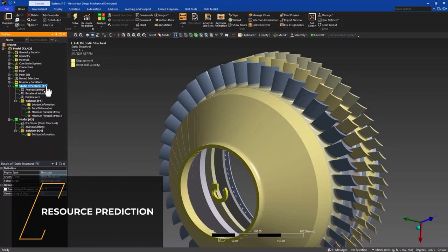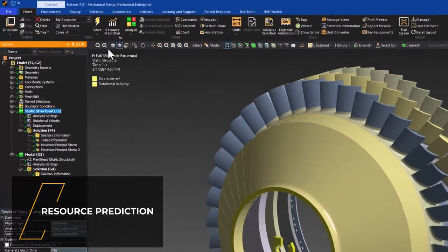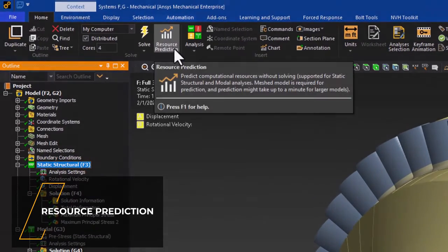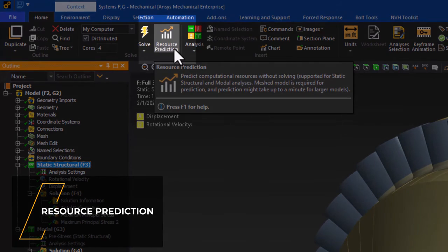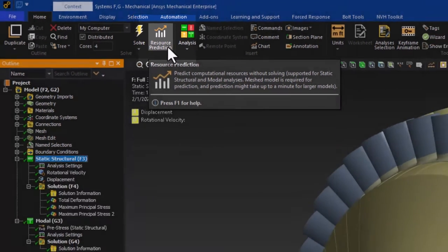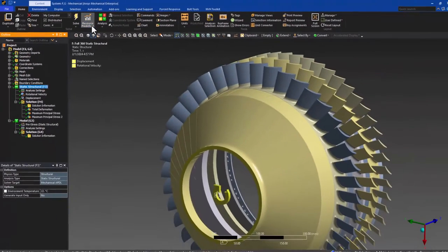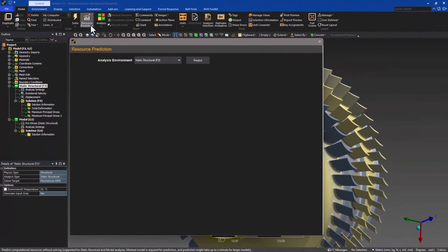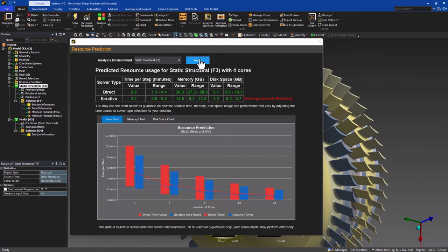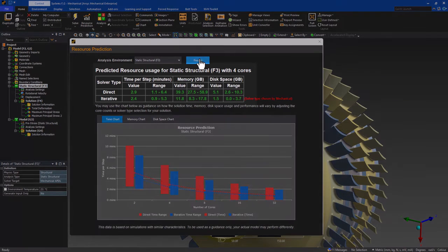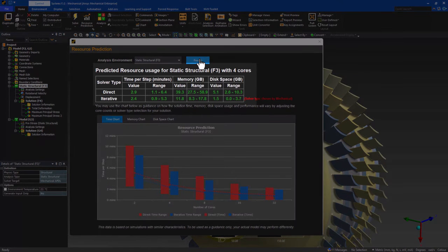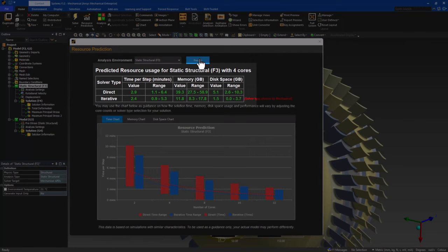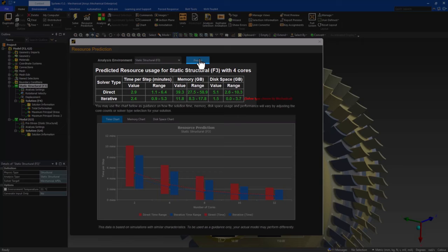As models are becoming larger and more complex, and more users are moving to remote or cloud-based computing, it's important to understand the computing resources needed to solve your simulation in the most efficient manner. Mechanical has incorporated a resource prediction feature that leverages machine learning-based algorithms to predict computing resources needed before solving a model.